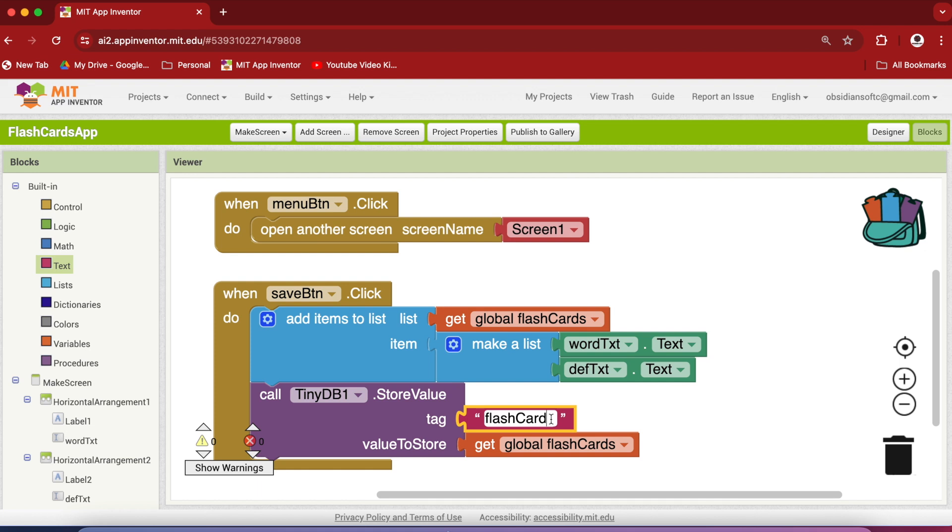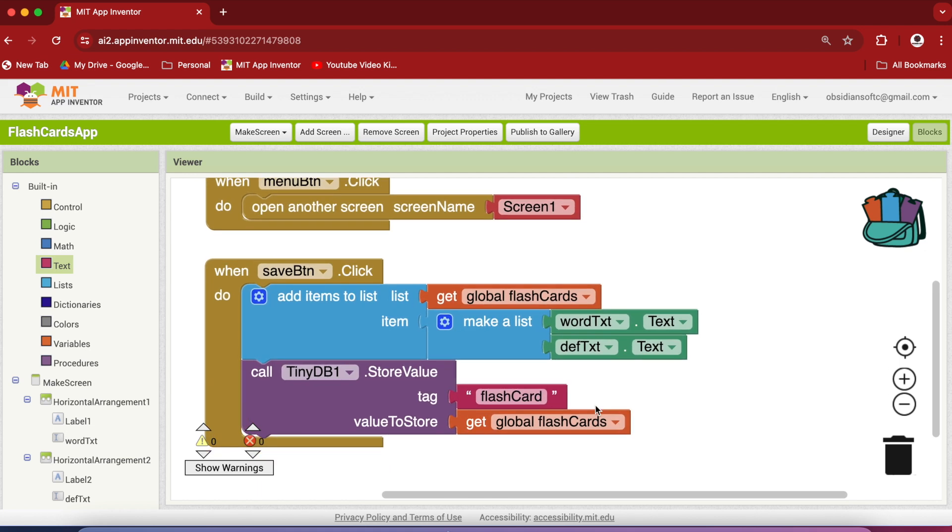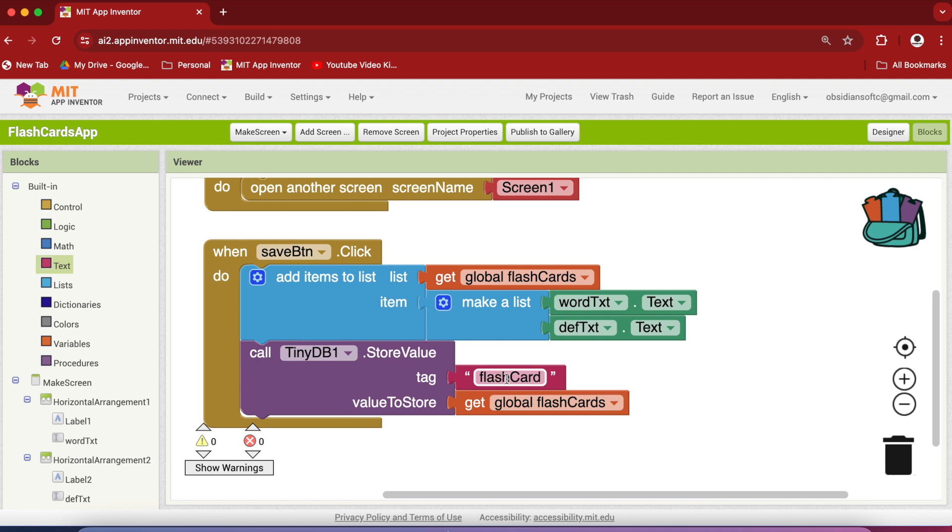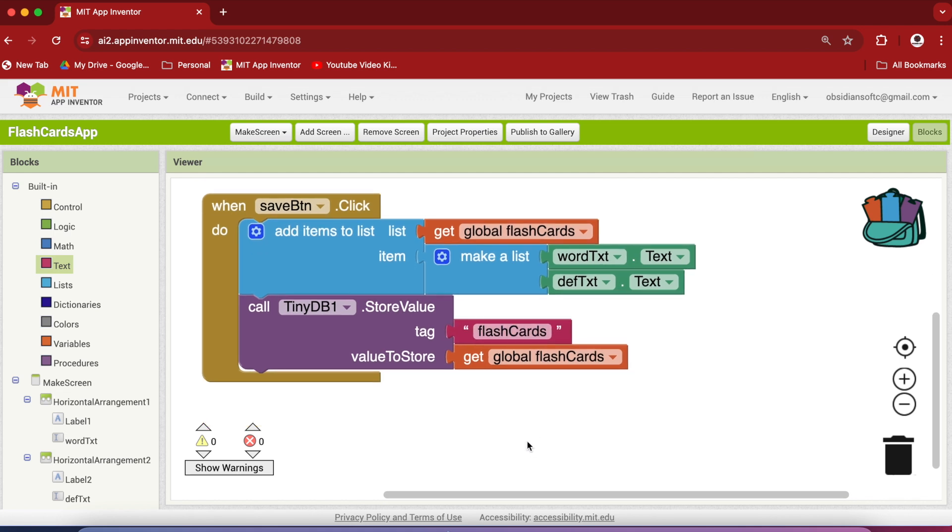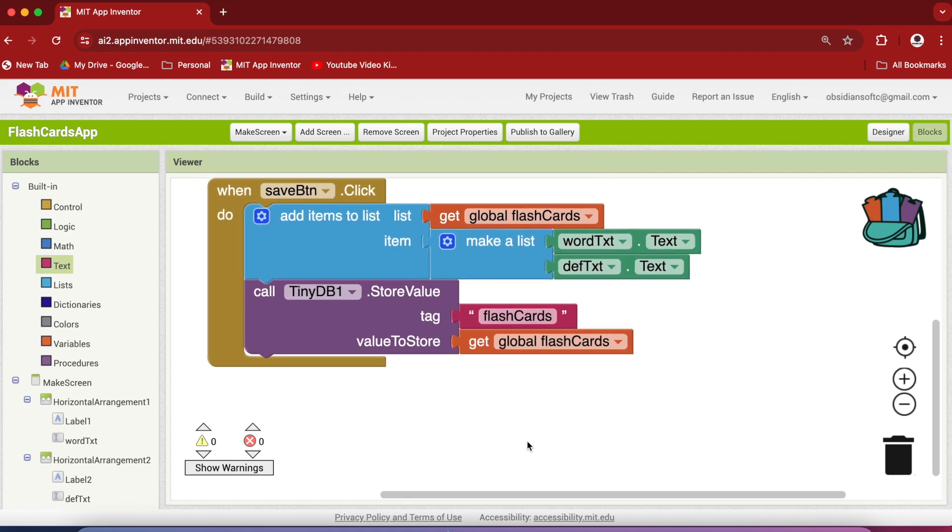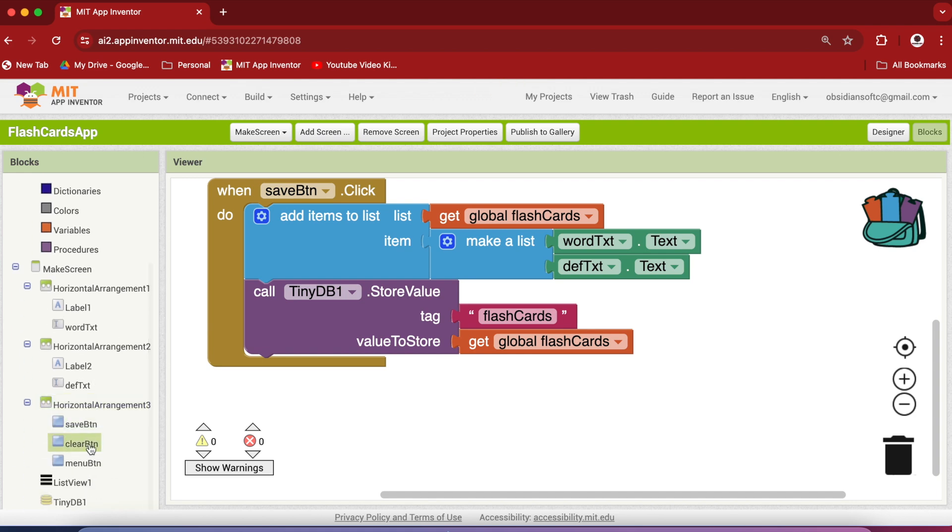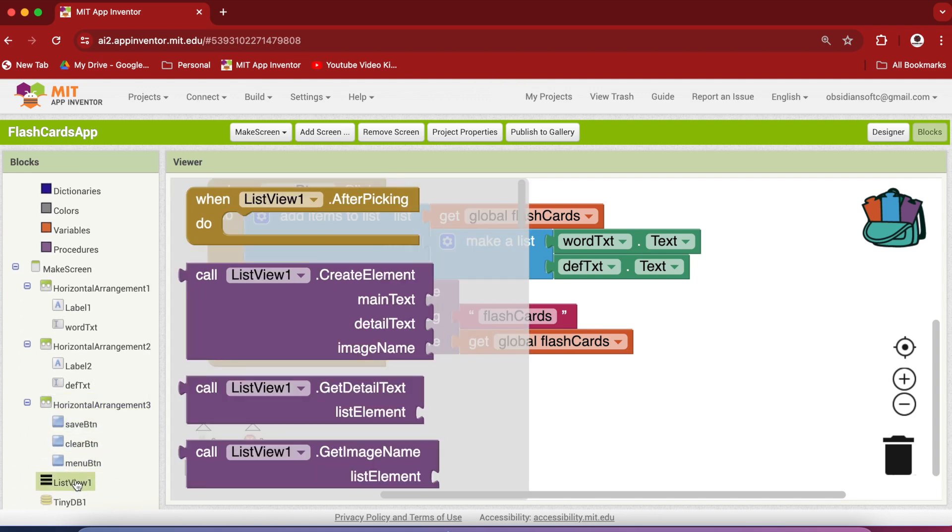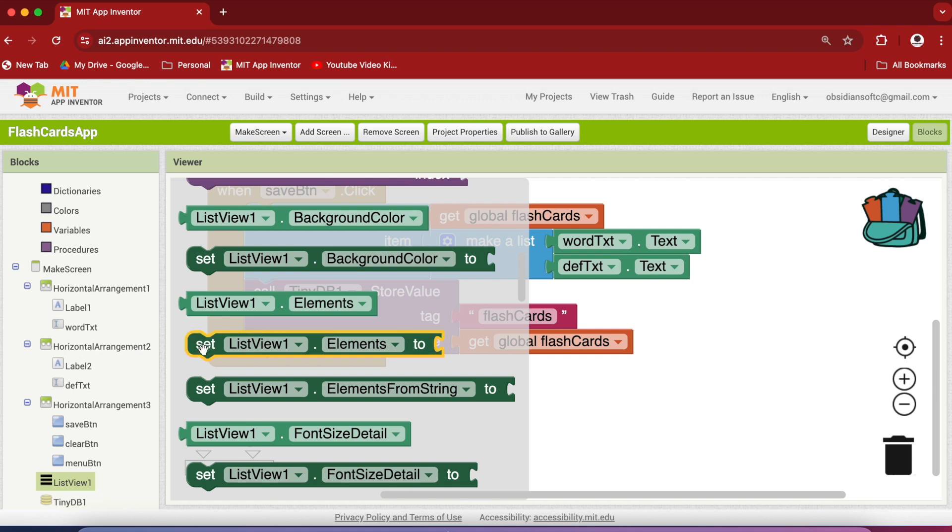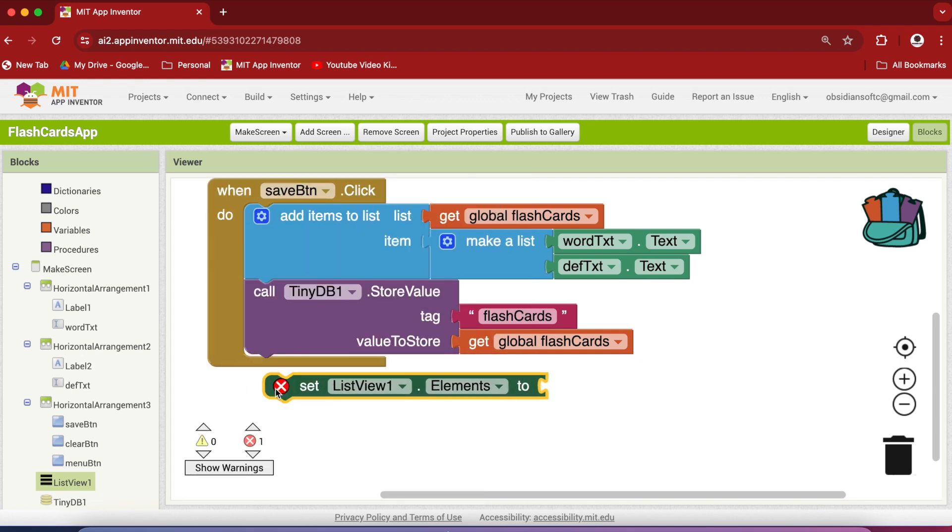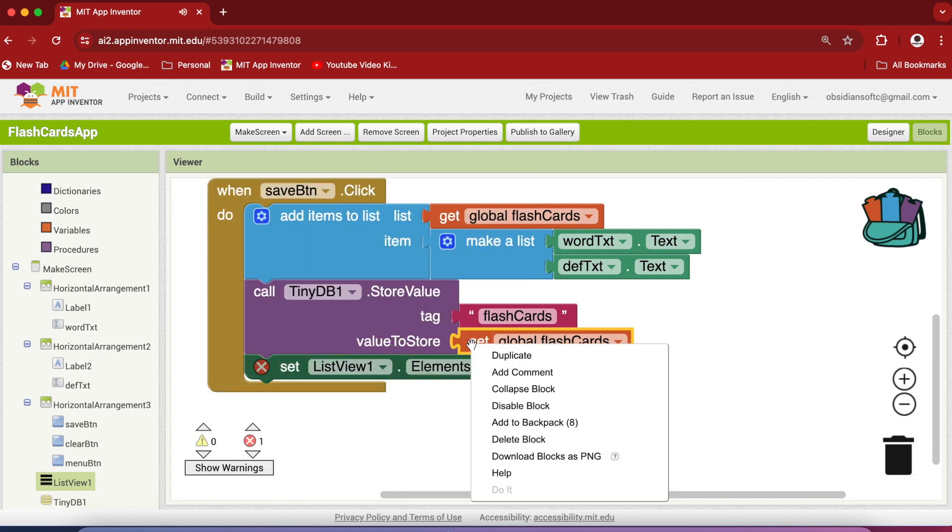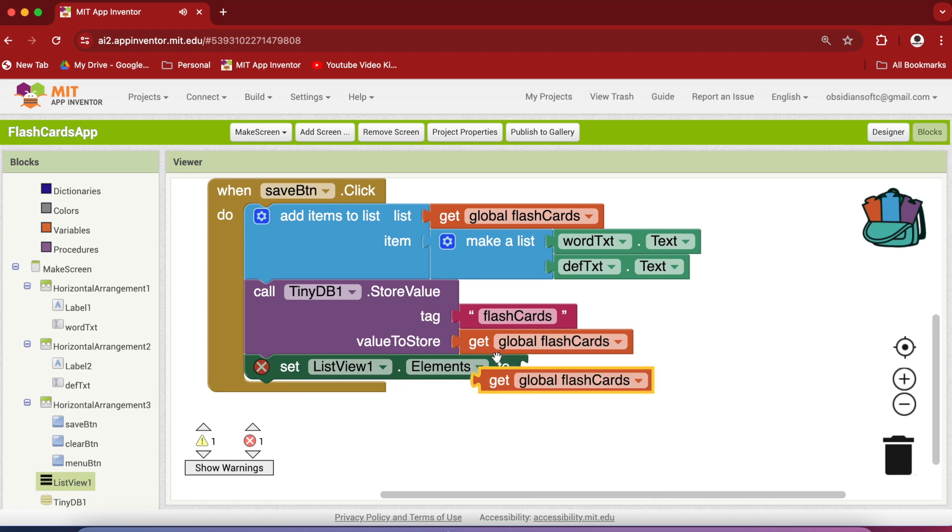Not errors as such but you will not be showing any data if the tag is not correct. So at any time if you see that your data is not being loaded from the database this means that there's something wrong with the tag. The tag has to be exactly the same. So I'm going to make it flashcards. And last but not the least update the list view. So click on list view and set its elements to the global flashcards.